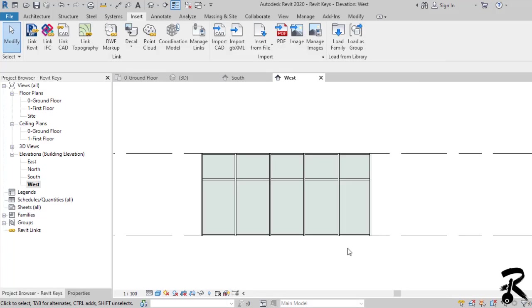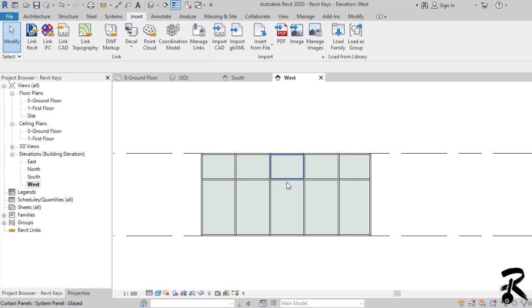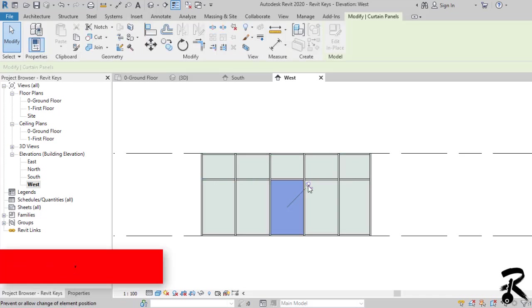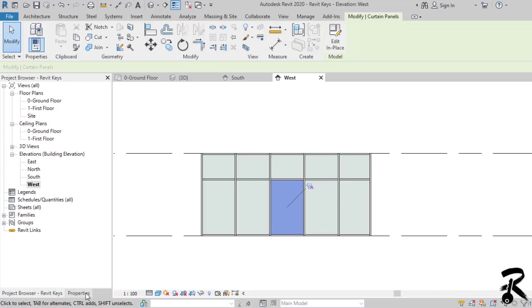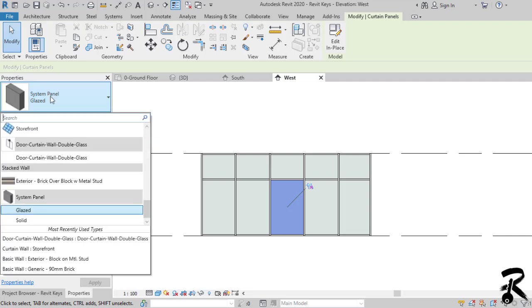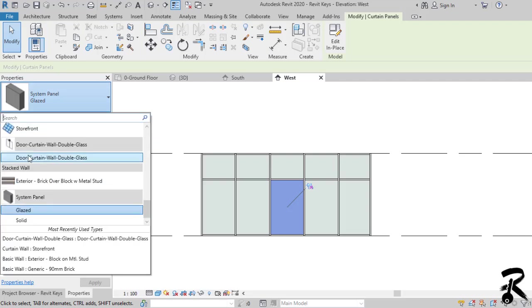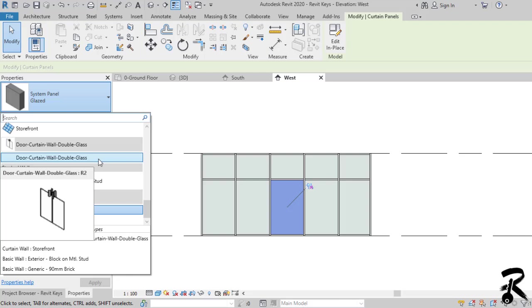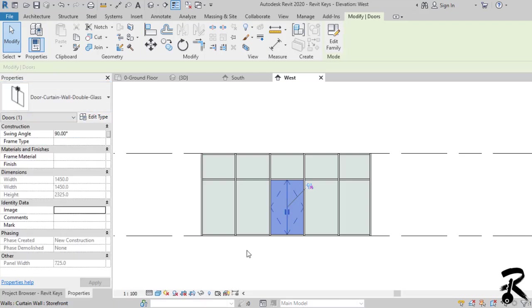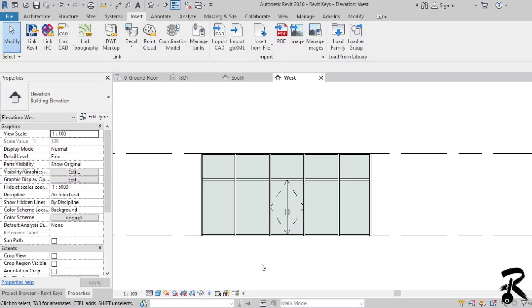Then you have to select a panel by using the tab key to cycle through until the curtain panel is highlighted. Next, you have to go to the properties and select the system panel glazed to open the dropdown and scroll down to the door you want. The door will take up the space of the panel.